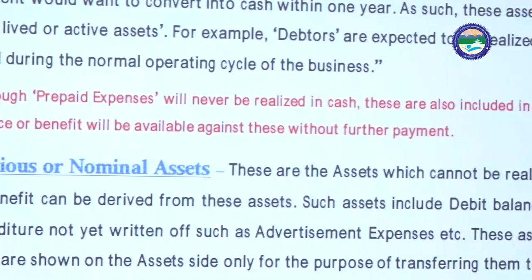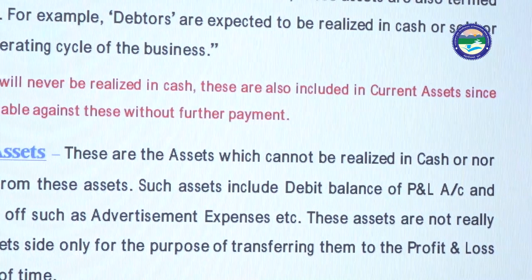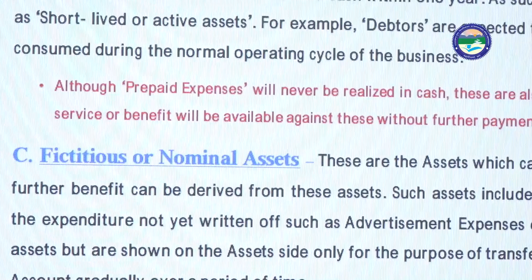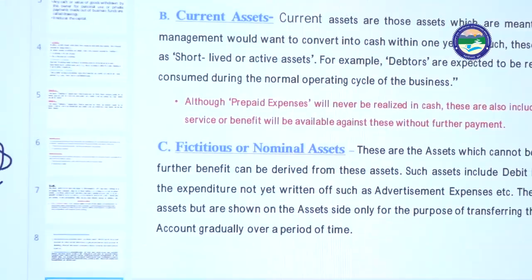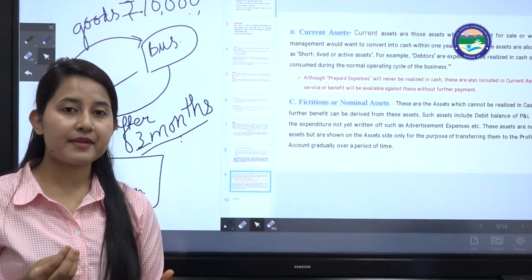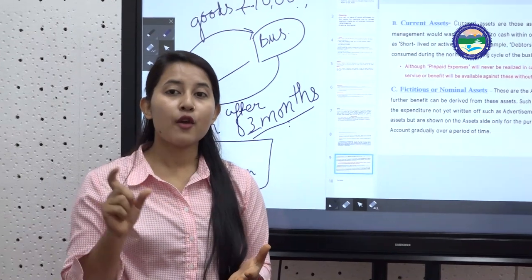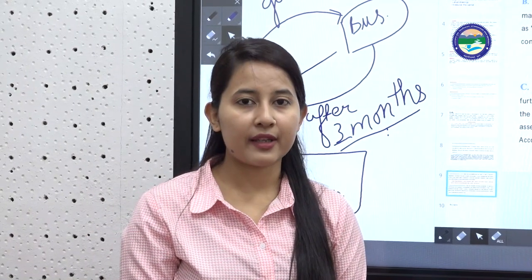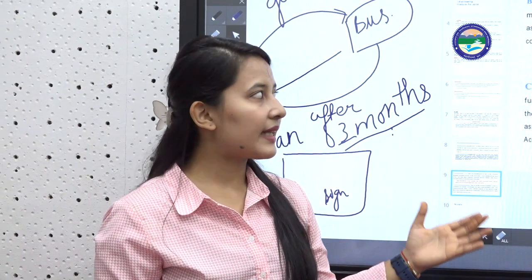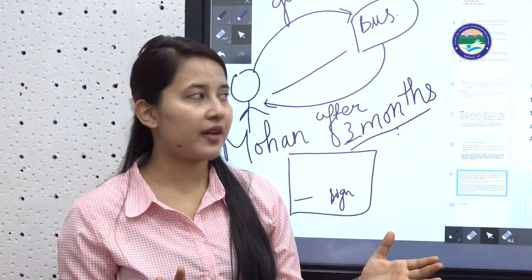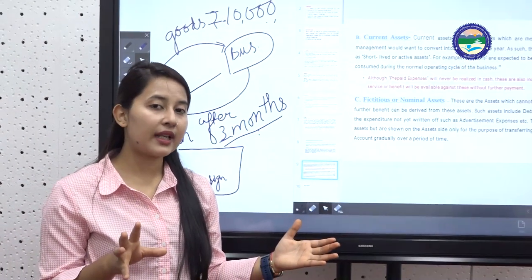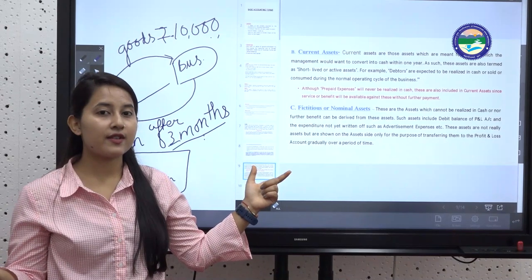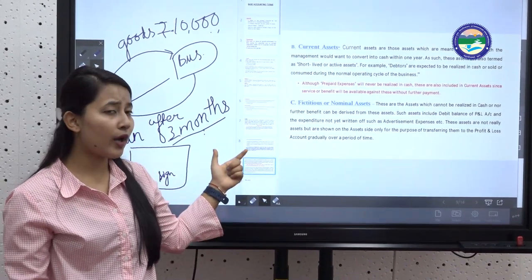An important point: although prepaid expenses will never be released in cash, they are still included in current assets, since the service or benefit will be available against these without further payment. Prepaid expenses are those you have paid in advance for future services — like a prepaid SIM. Even though no cash is generated, they are treated as current assets because the service will be received within one year.